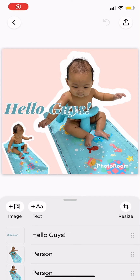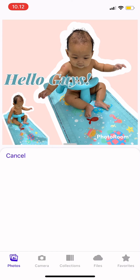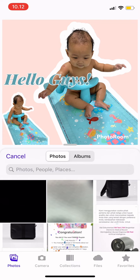Hi guys, welcome back to Tutorial Millennials channel. In today's video, I'm going to show you how to add an outline to your image. So first you choose the image.